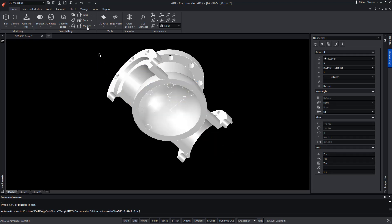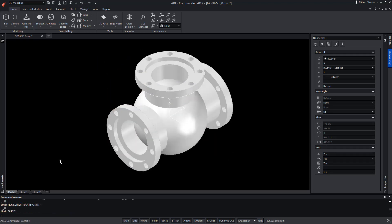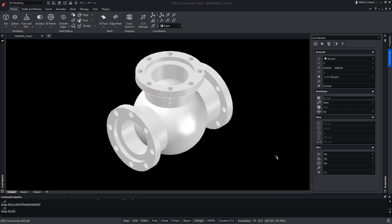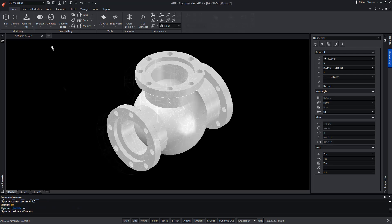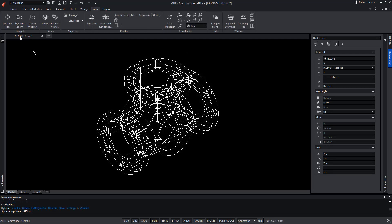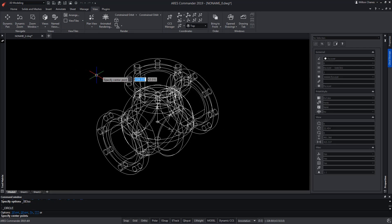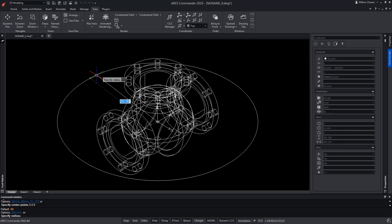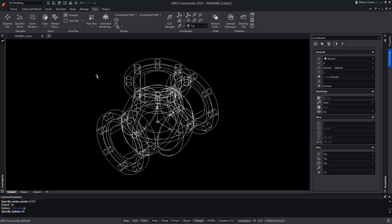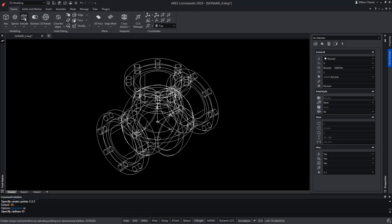We go back to eliminate the area of the sphere that should be hollow, to connect with the tubes. For that, we're going to use two solids of cylindrical shape. From this position, we're going to draw a circle concentric to the sphere, with a radius of 60mm, to which we're going to extrude it.